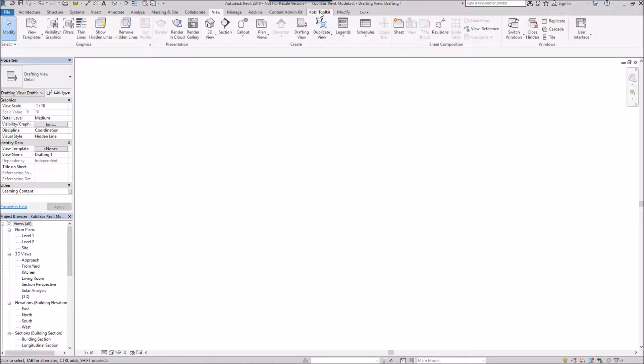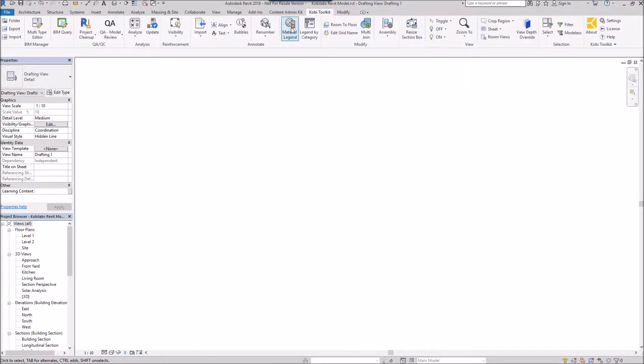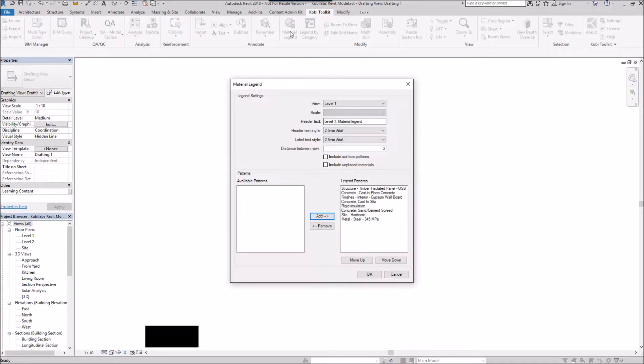Now, I'm going to come up to Kobi Toolkit and select material legend. The dialog box comes up.